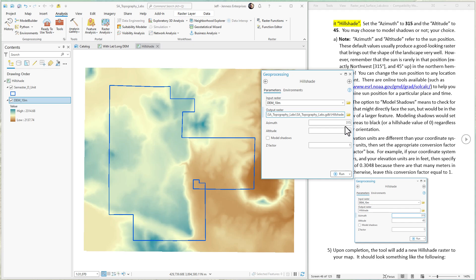Pick where we want the sun to be. The azimuth is the compass direction. It can range between 0 and 360 degrees. Altitude is the angle up and it can range from 0 to 90 degrees. 0 degrees puts the sun on the horizon. 90 degrees puts the sun straight overhead. You can also model shadows if you want. This means that any part of the landscape that would be in shadow of some larger topographic feature will get a hillshade value of 0 regardless of how directly it faces the sun.